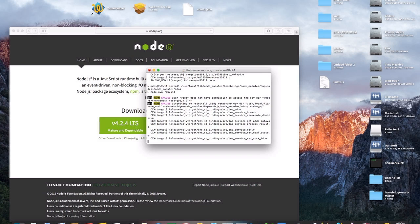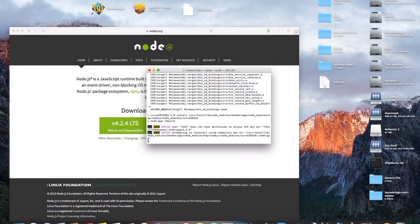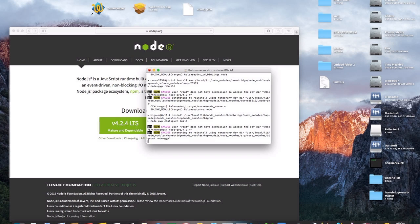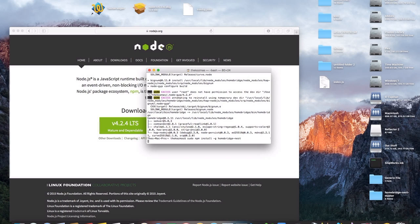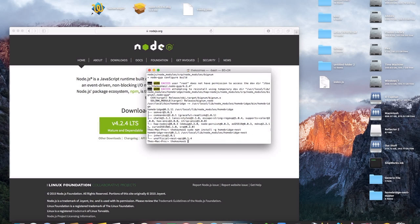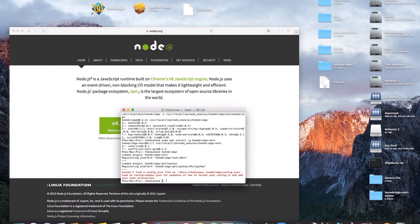Give it just a second to install — it won't take too long. The next command is going to be: sudo npm install -g homebridge-nest. That'll take just a second to install. Now that that's done, type homebridge. You'll get an error here because we need to configure our config.json file.